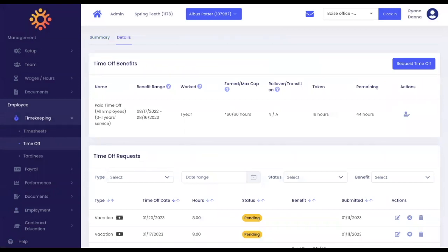Here, you will be able to review the benefit and under actions, click manage.